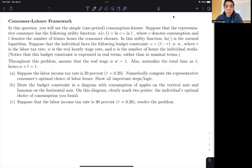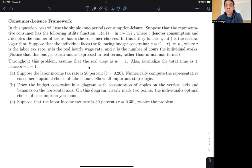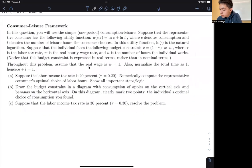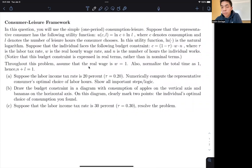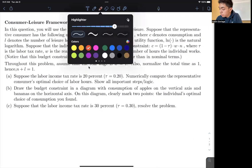Hi everyone, and welcome to this video on the consumption and leisure framework inside of basic macroeconomics. What we're going to do today is solve this particular item and see the effect of an increase in tax on the consumption and leisure allocation. We are given a one-period consumption leisure model.